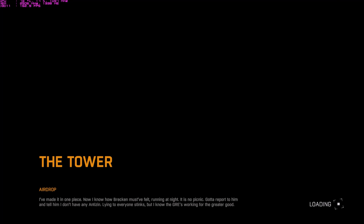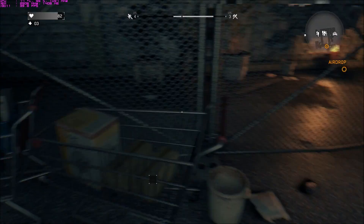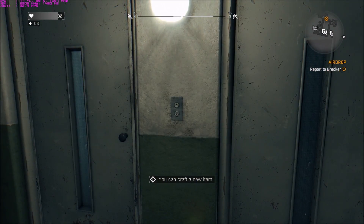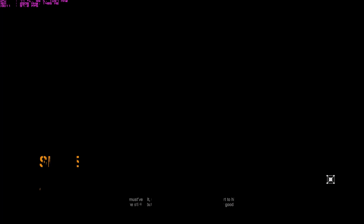I made it in one piece. Now I know how Brecken must have felt running at night — it is no picnic. Got a report to...